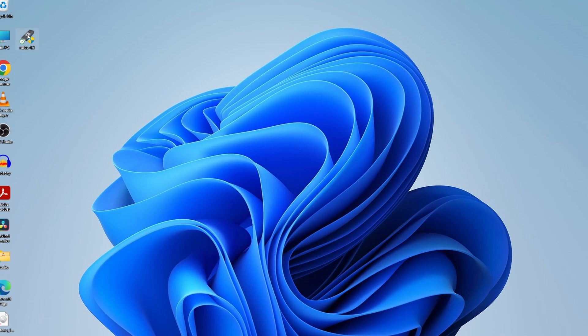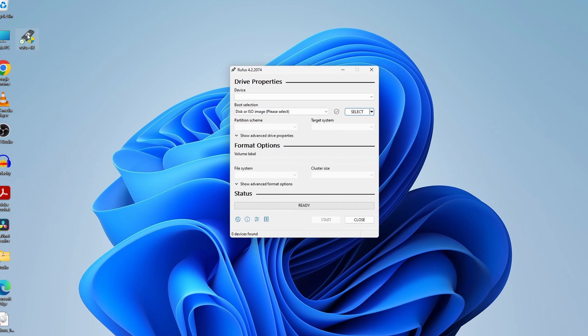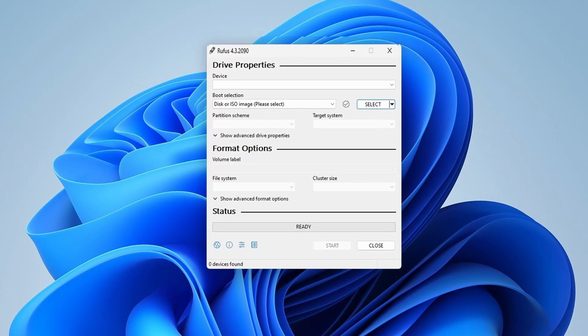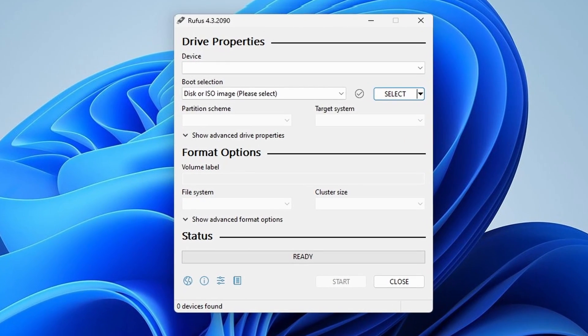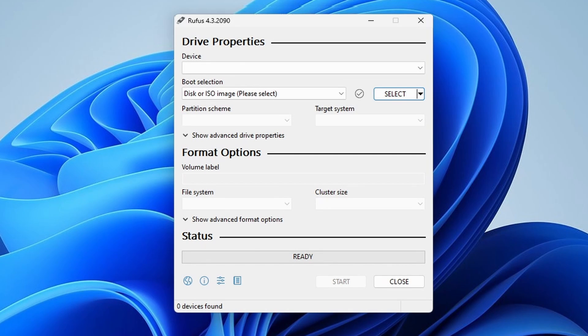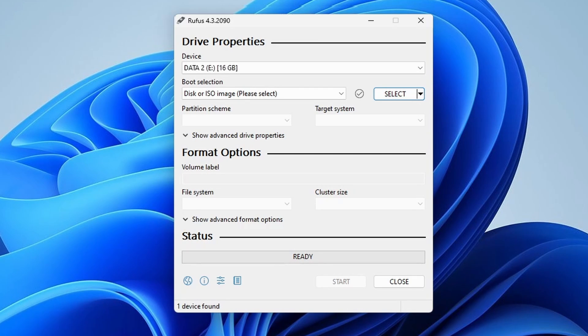By double-clicking, open Rufus. It is a lightweight utility that helps us create bootable USB drives. Next, plug in your USB drive to your computer and ensure that Rufus detects it.